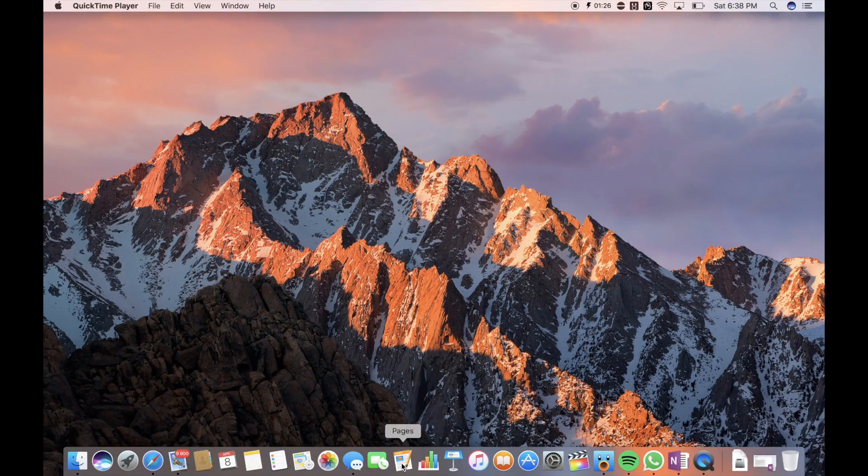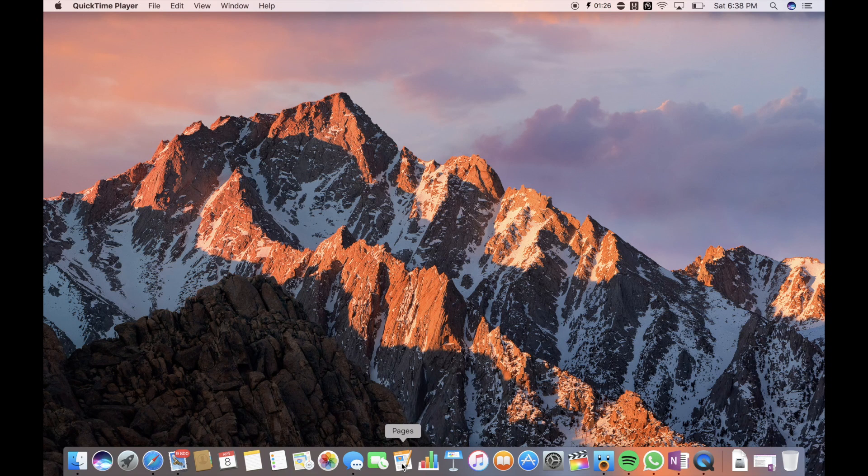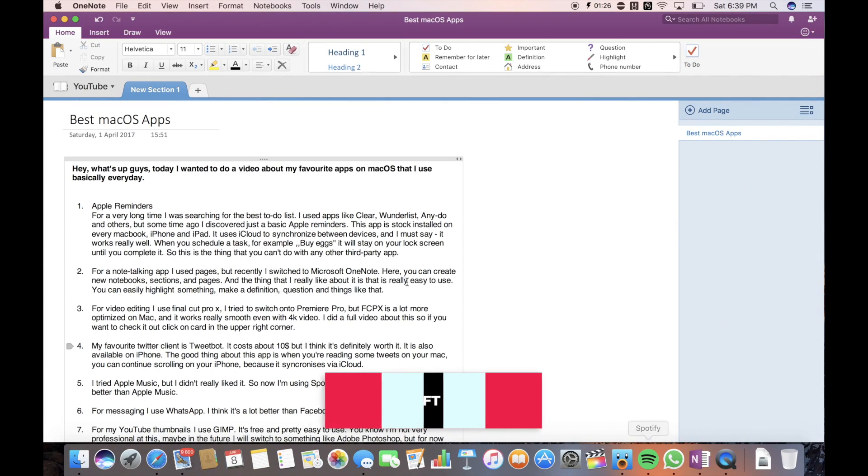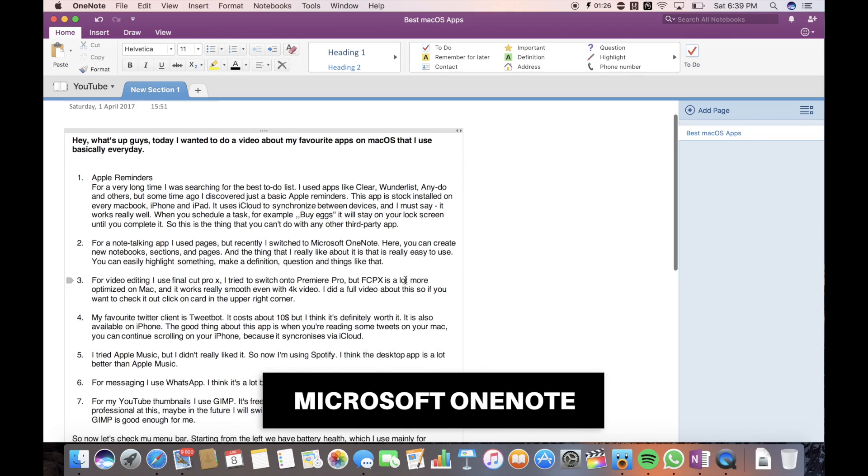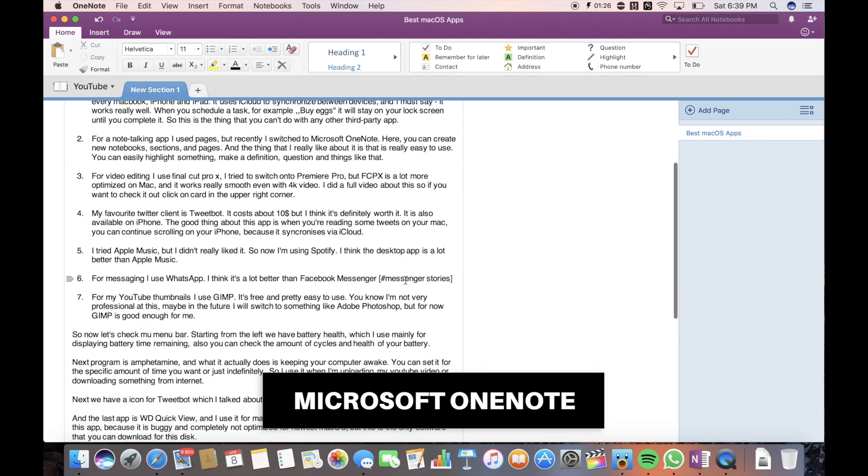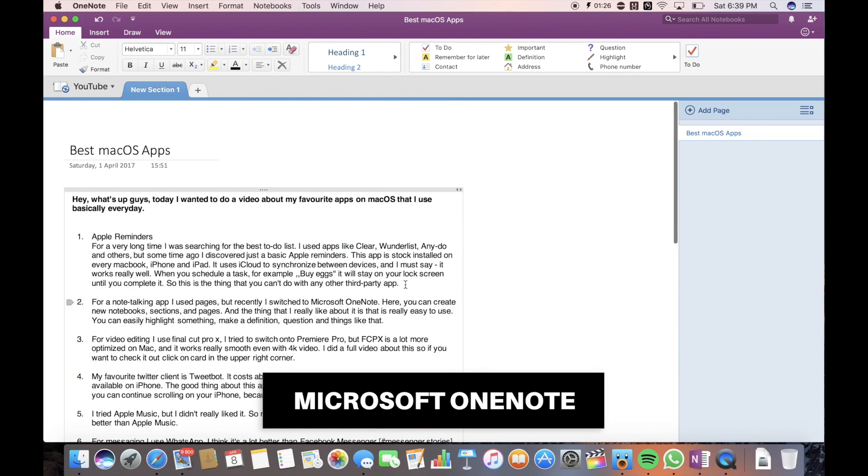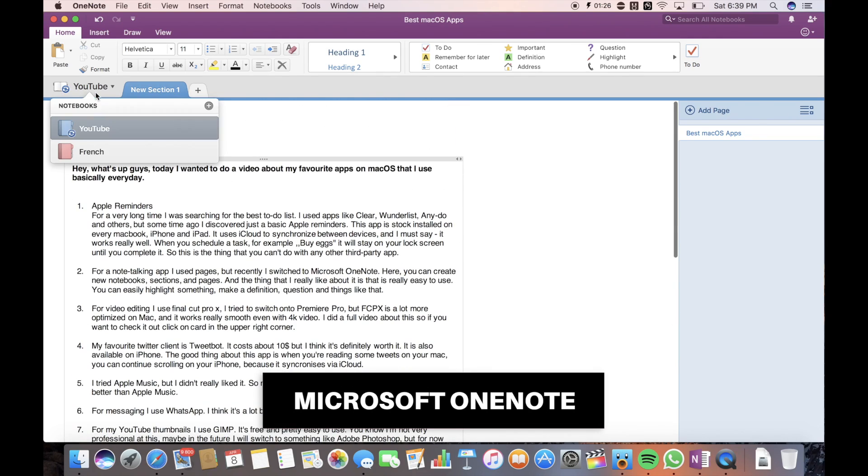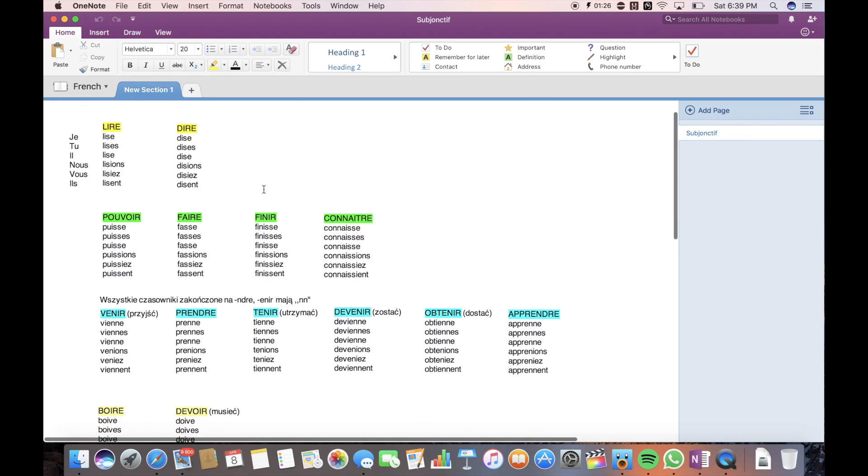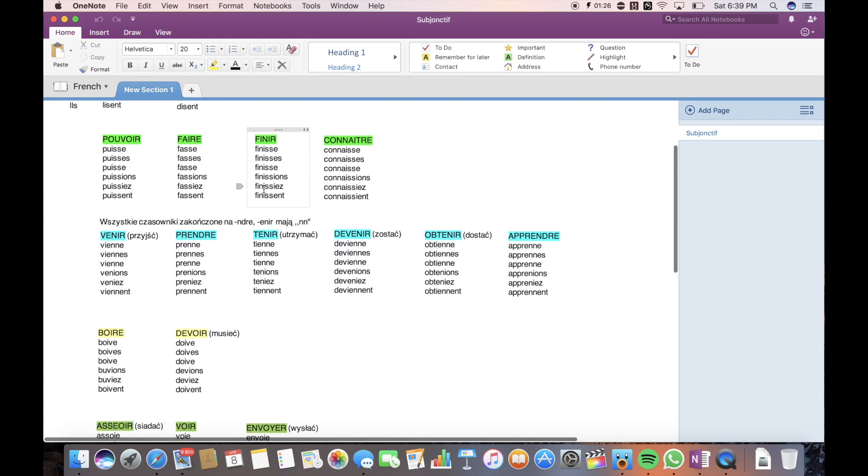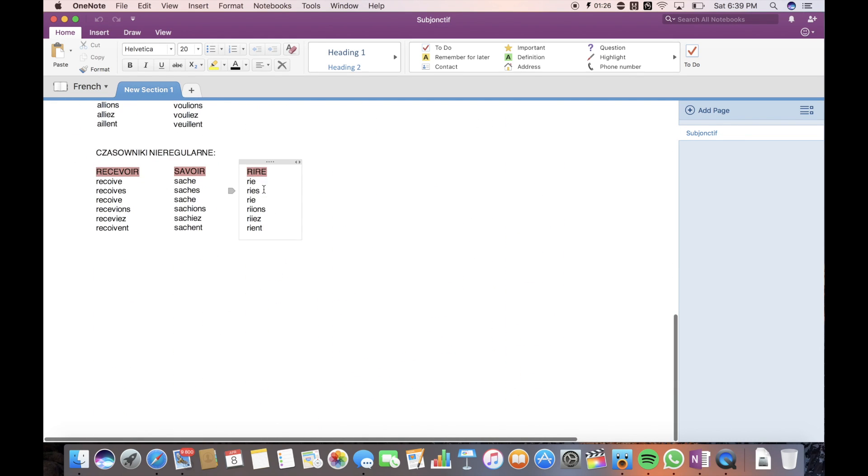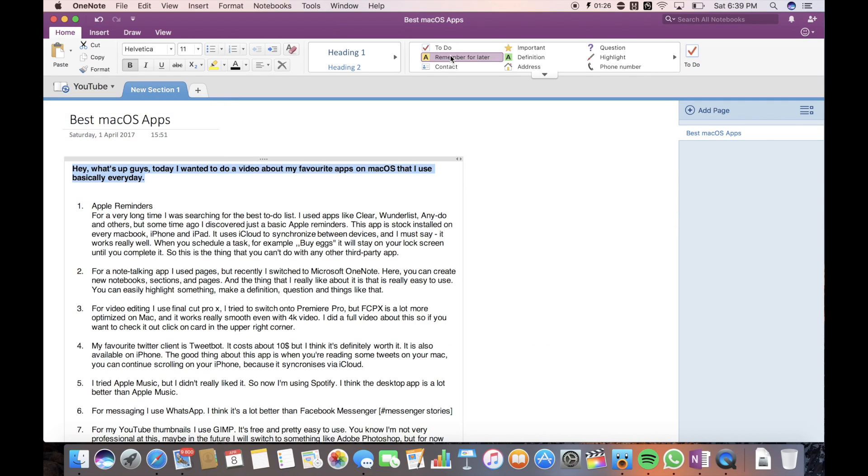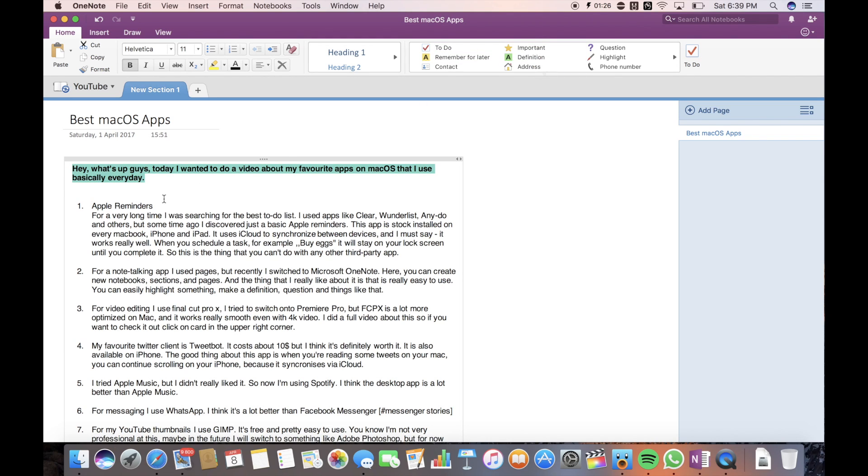For a note-taking app, I use Pages, but recently I switched to Microsoft OneNote. Here you can create new notebooks, sections and pages. And the thing that I really like about it is that it's really easy to use. You can easily highlight something, make a definition, question and things like that. It also synchronizes between your devices using Microsoft OneDrive.